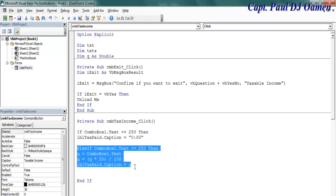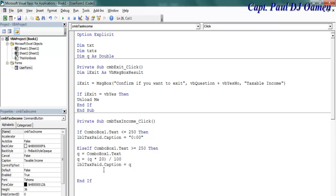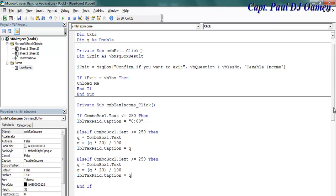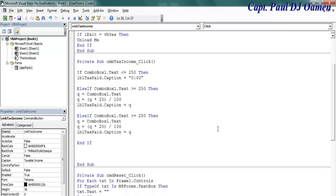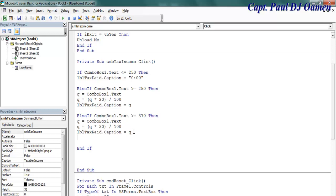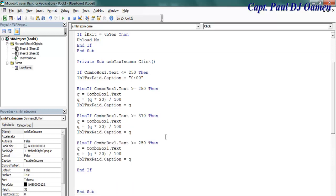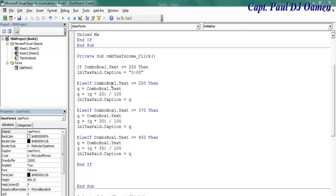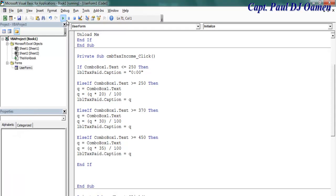And the third condition is if it's above 370 and the tax will be 30%, and the fourth condition is if it's above 450 and the tax will be 35%.